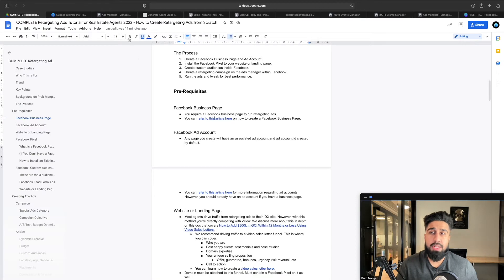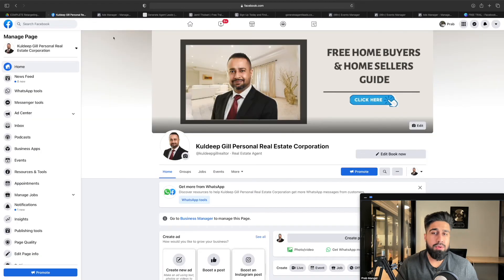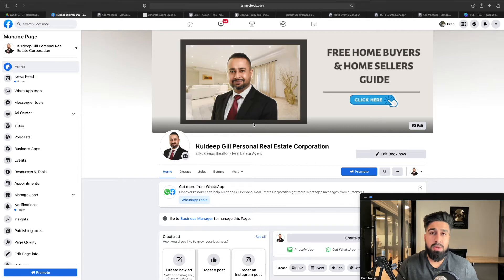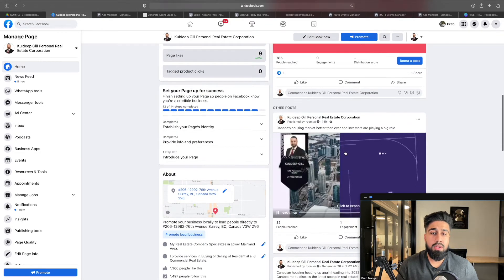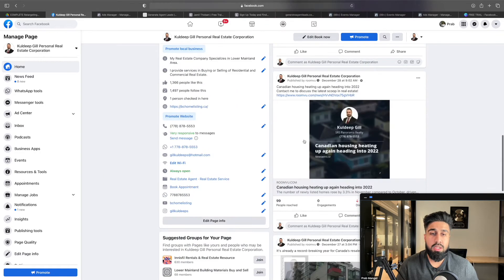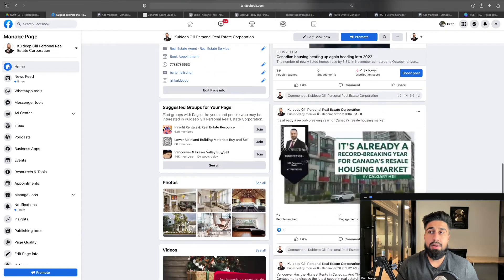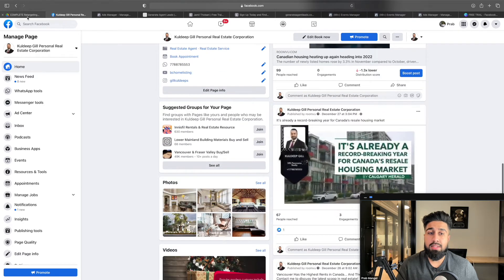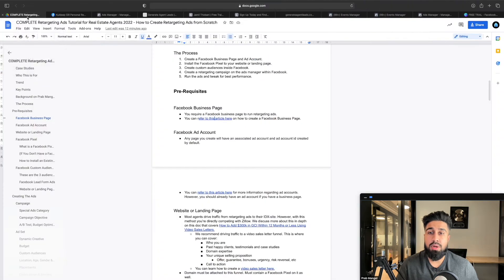A Facebook page looks like this — this is Kaldip, a rockstar agent I know. It's a very simple Facebook page, but that's all you really need. Post a little bit on it, post some videos. I would recommend getting the Facebook page right away because this is going to be a prerequisite to anything.